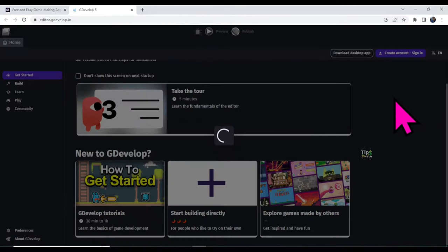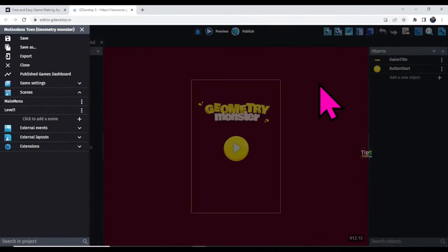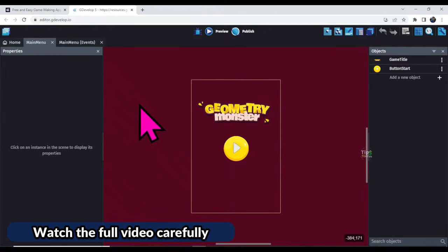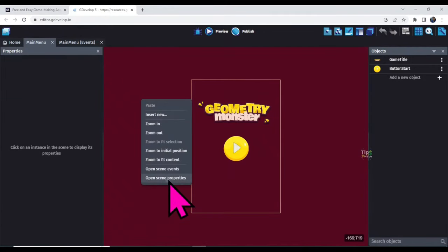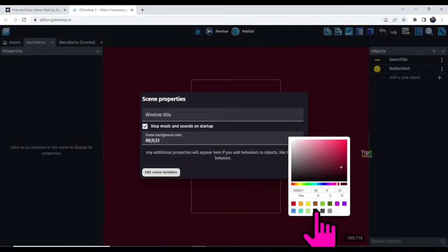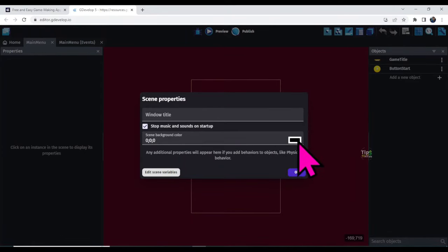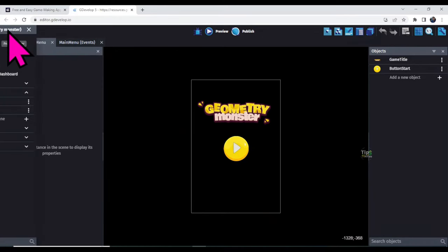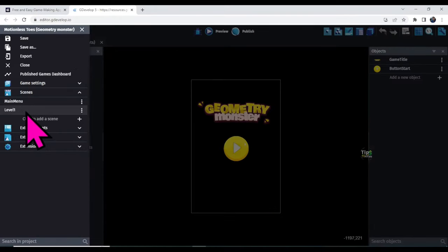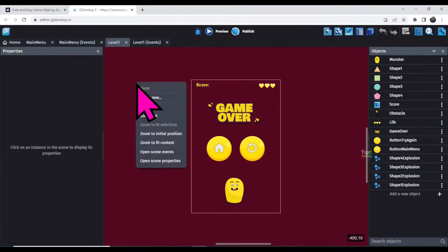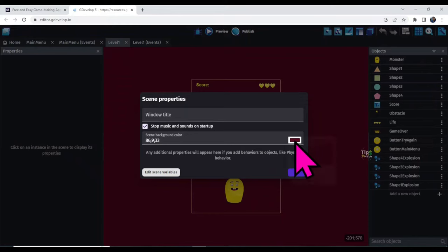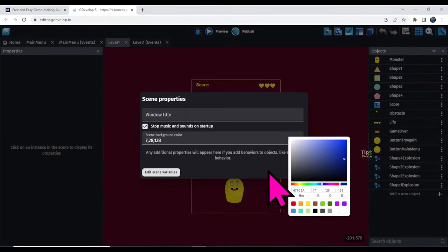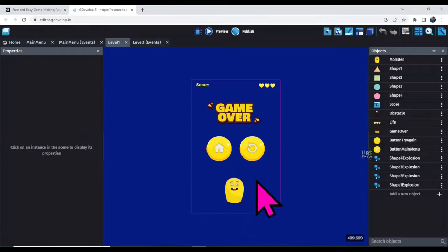Watch this full video carefully — it's a little complicated. First I'm going to change the background color. Right-click and click 'Open Scene Properties', then click here and select black color. You can select any color you like, then click OK. The background color is changed. Now I'm going to open the next scene — click on this icon, then click on 'Level 1'. I'm going to change its background color as well: right-click, click 'Open Scene Properties', select a color, and click OK.